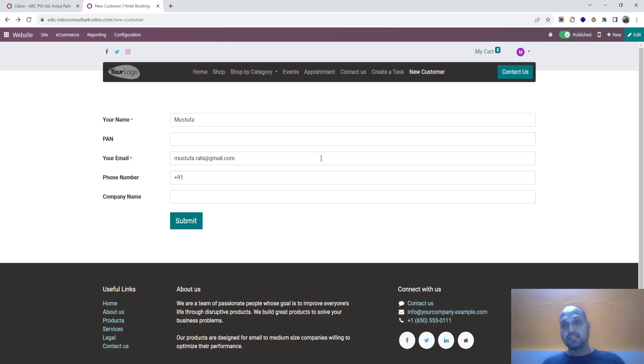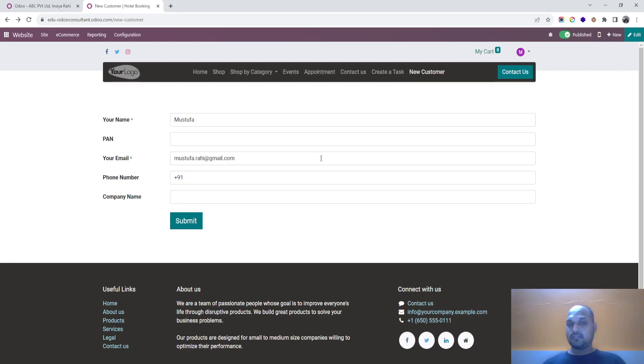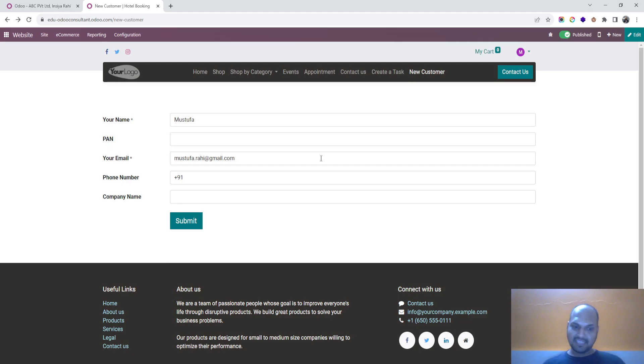Hope this will help Odoo users, many consultants to create their own forms and connect it with ready-made action which is available in Odoo website. Thank you.